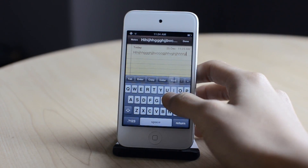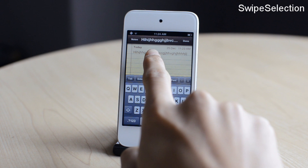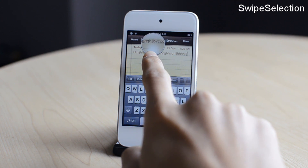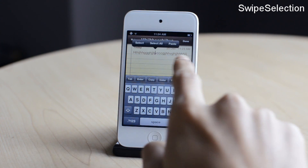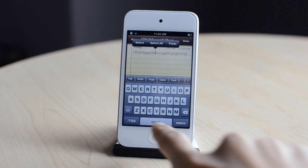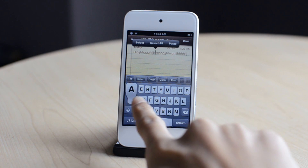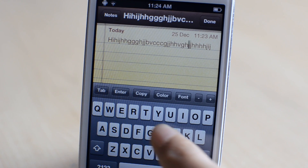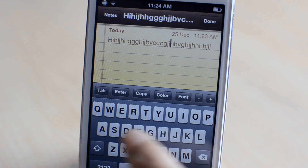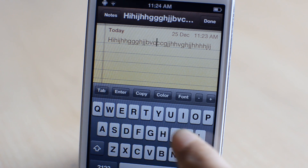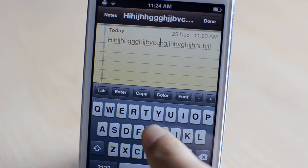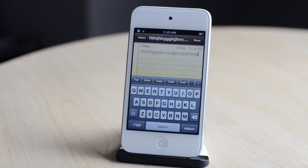The next one is called Swipe Selection. In my Notes application, I normally have to use the magnifying glass to go to certain letters. But now I can just swipe on the keyboard to go to the cursor position between each letter, which is quite useful and saves a lot of time.